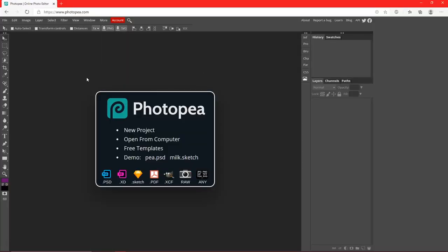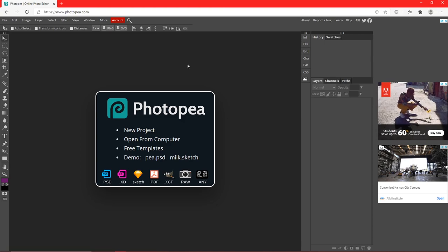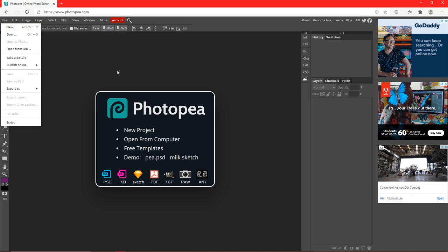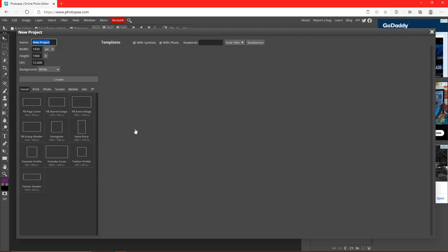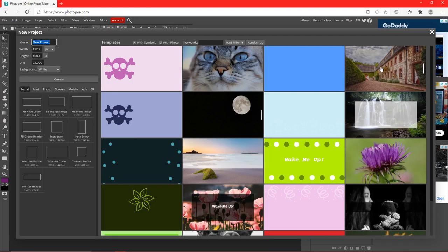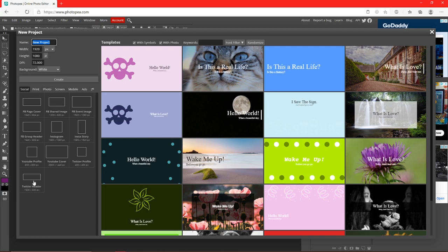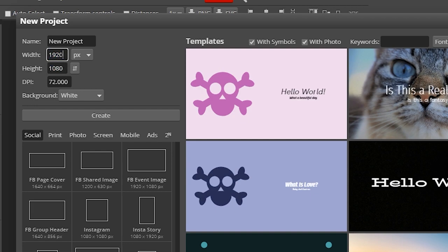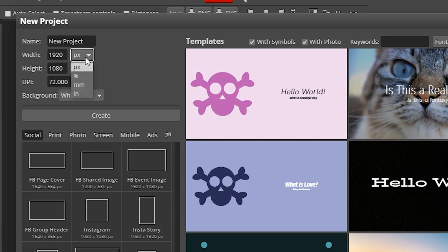This is what photopea.com should look like when you first open it. We're going to start with the new project — you can either go up to File > New or click New Project right here. Here is the new project menu; there are tons of options. We'll start with dimensions, which is basically the size of your document. 1920 by 1080 is what it's set to now, like a wallpaper.